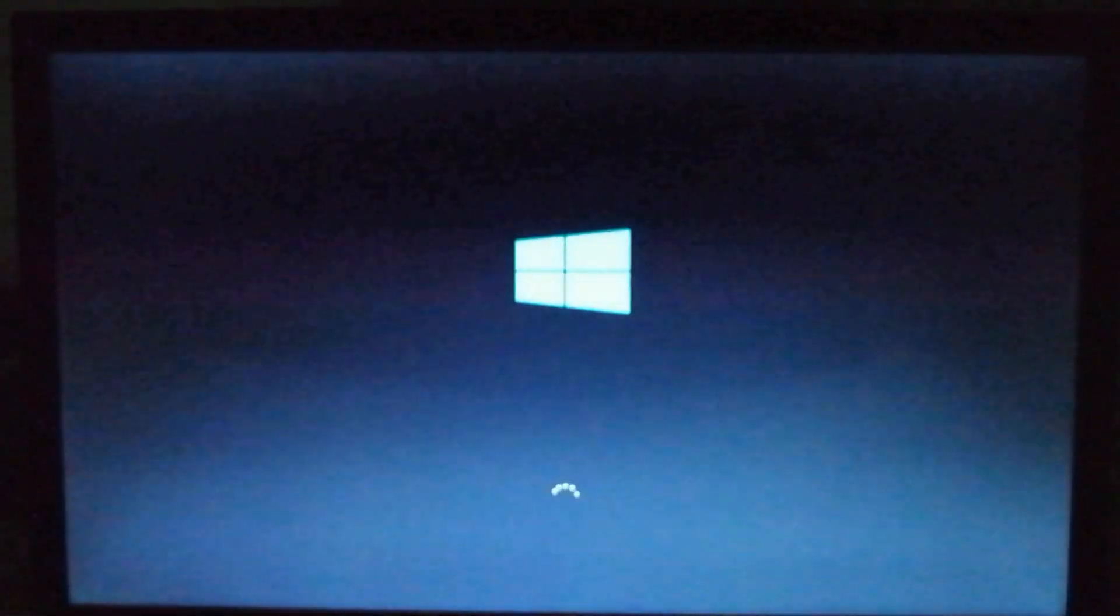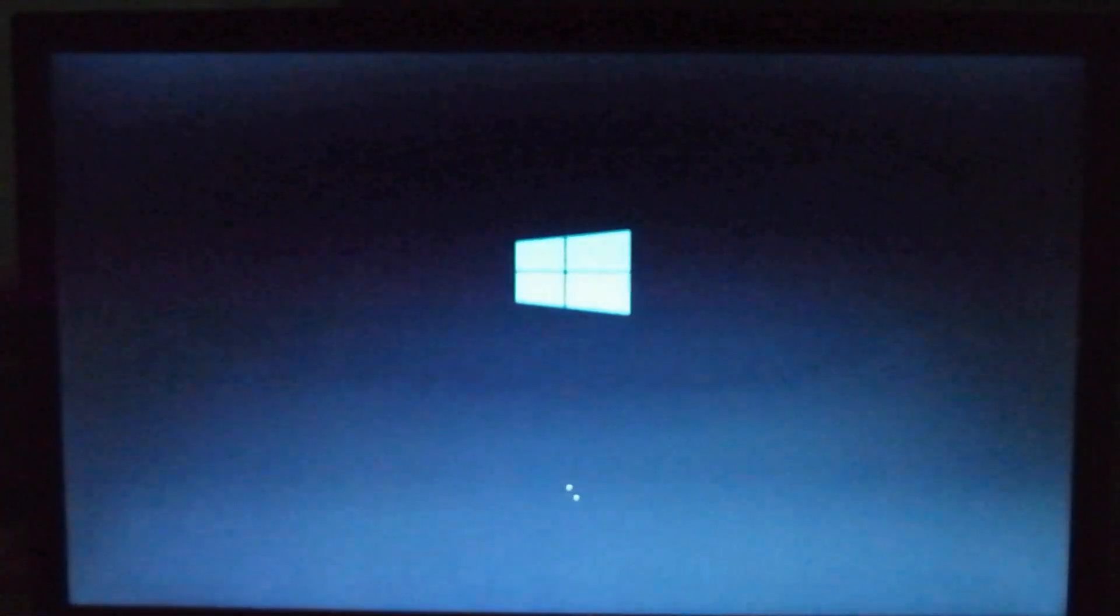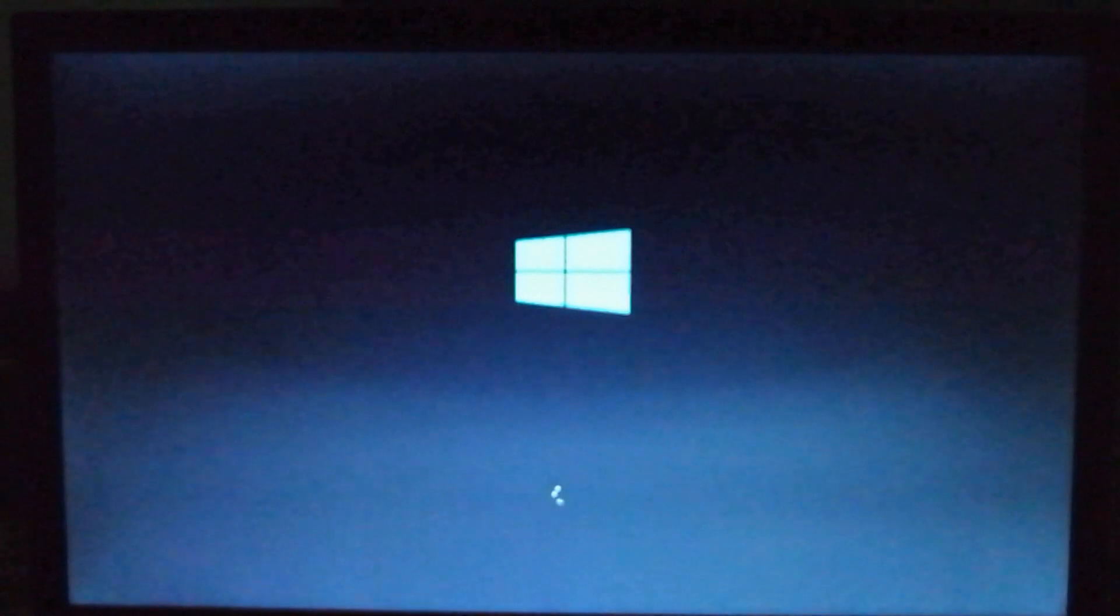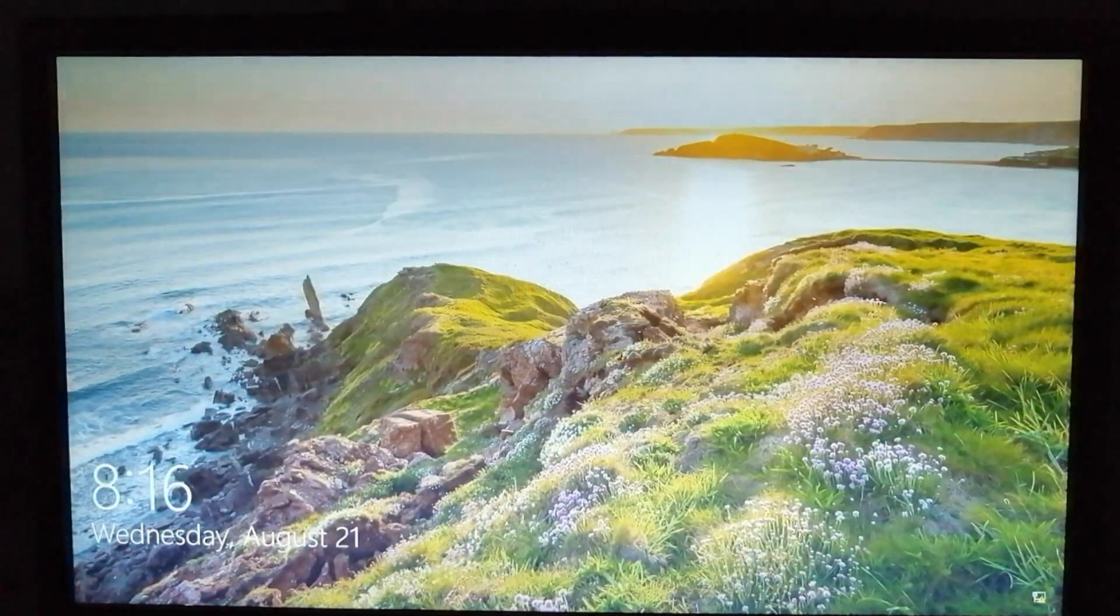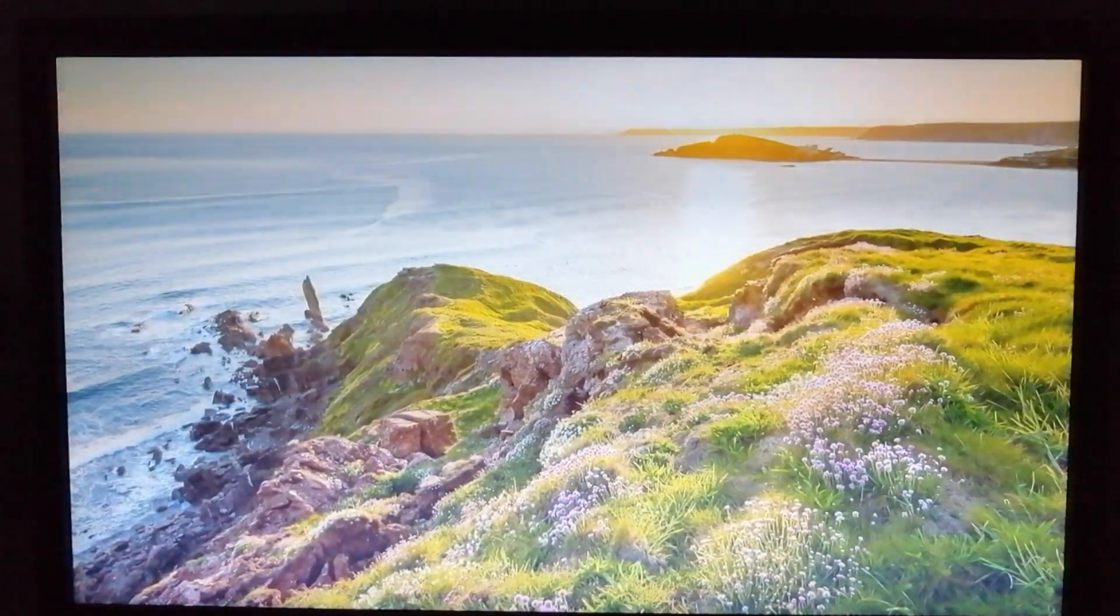...probably your fan has the problem, blocked by something. You need to use some pressure air on that to fix the problem, or replace the CPU fan.